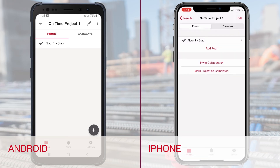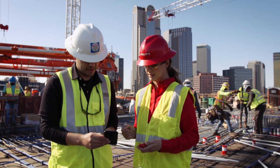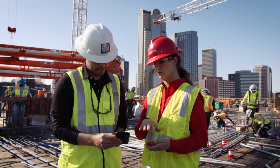This will pull up an email. The person you invite will need to download the app, and once they do, they can use the link in the email to join the project. For additional details, contact your Hilti account manager.